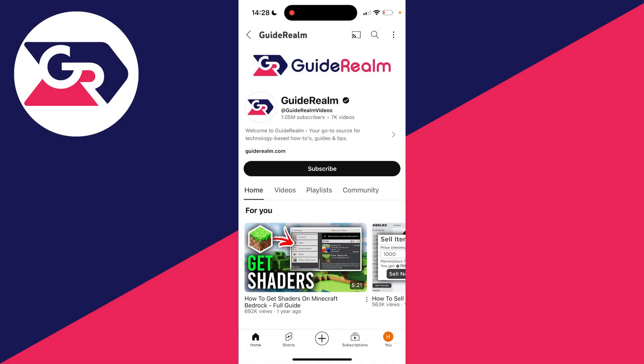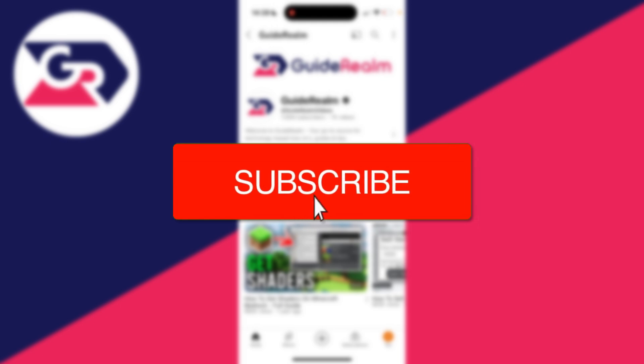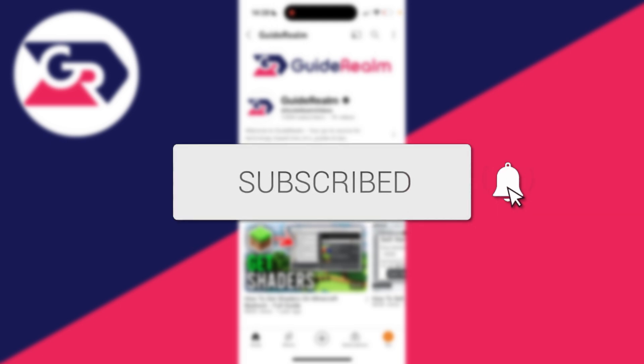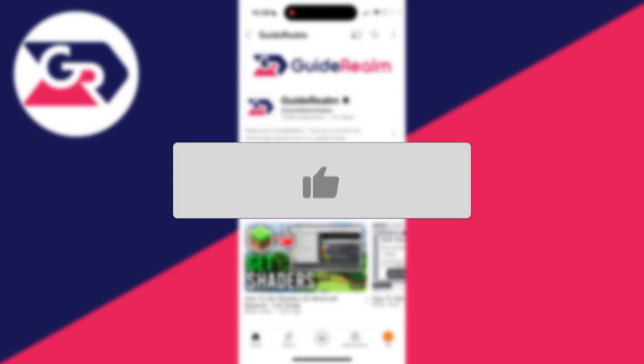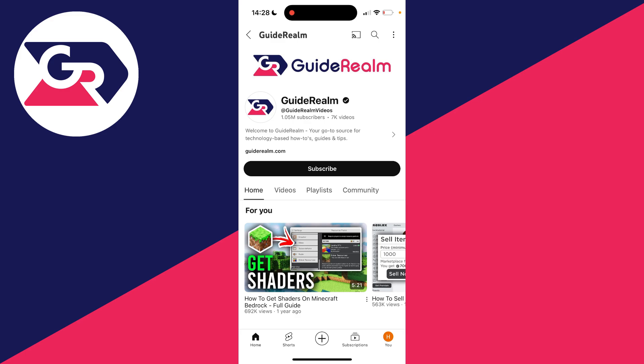We'll guide you through how to watch YouTube while using other apps. If you find this useful, then please consider subscribing and liking the video. It's super convenient to do this as you can do other things and keep watching YouTube.